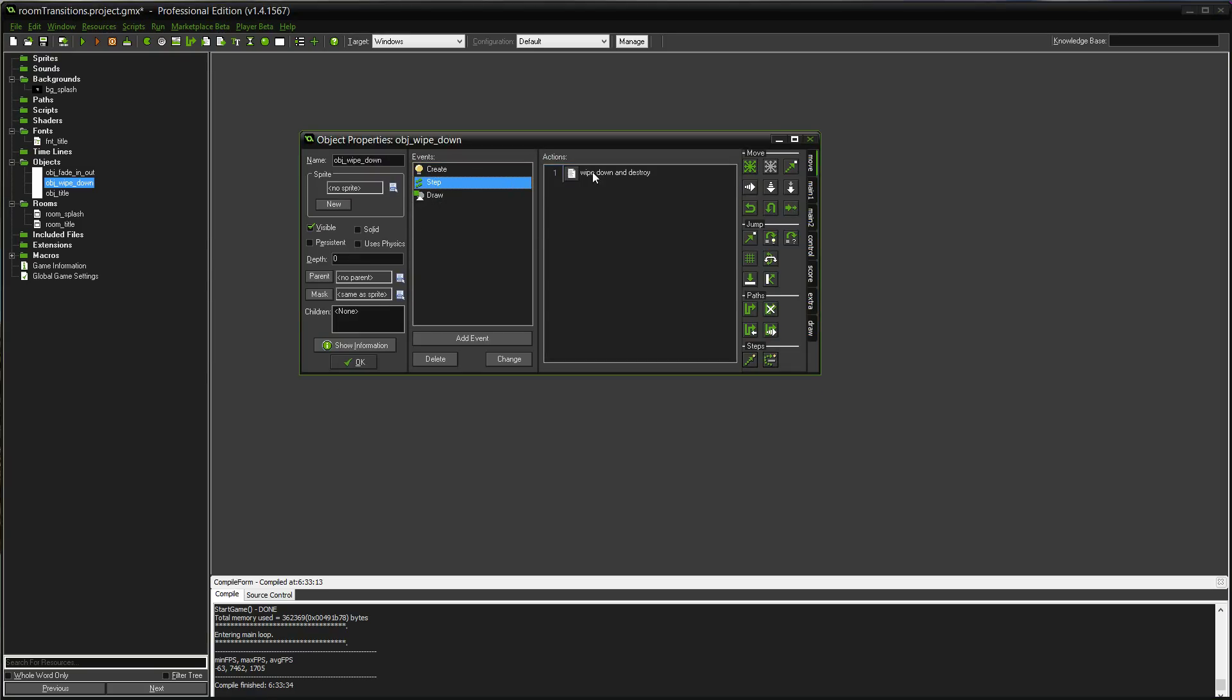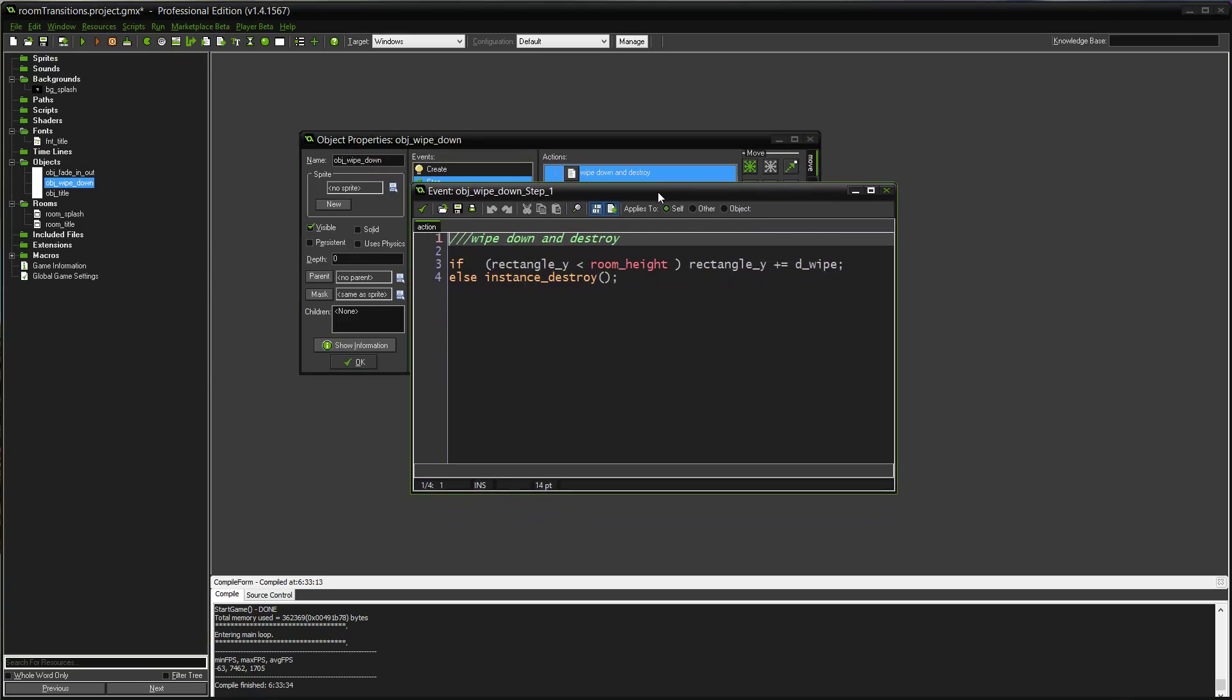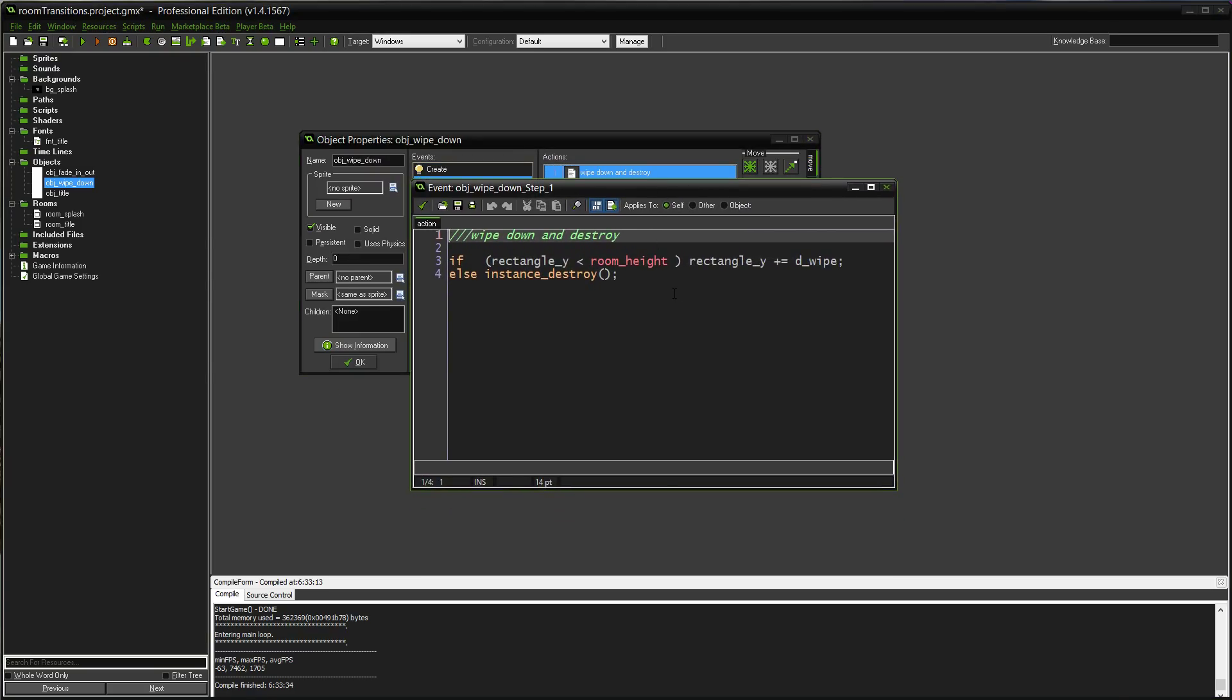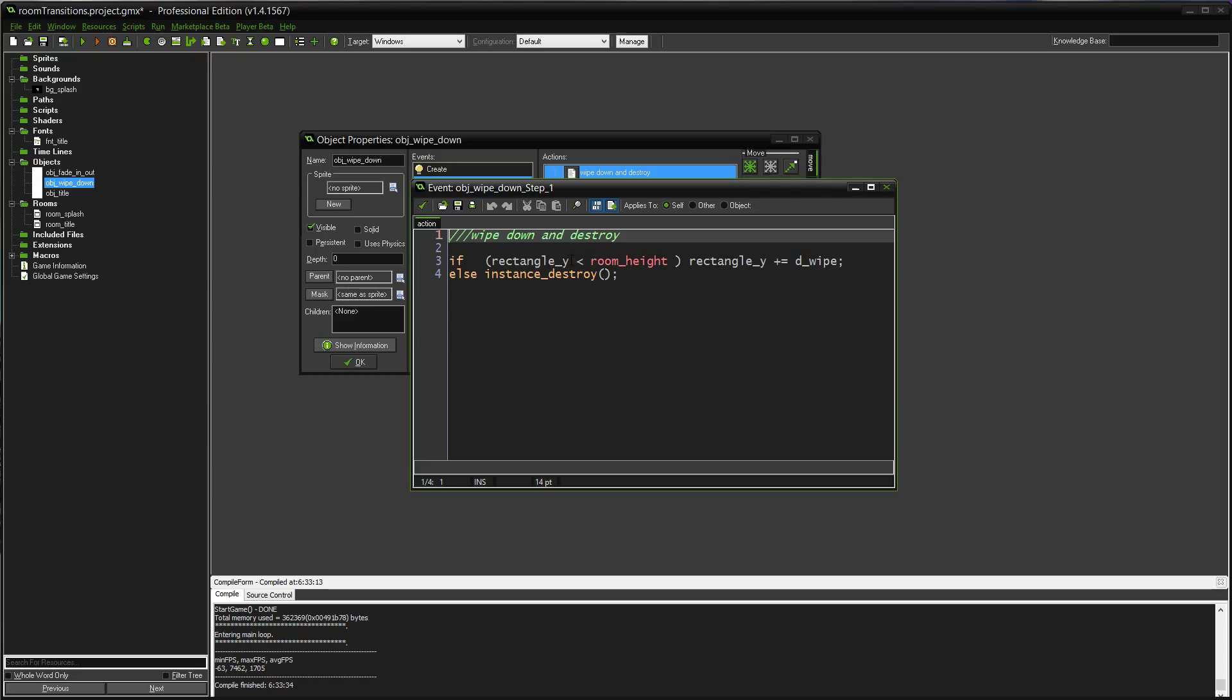And then we have our step event. The step event is just going to shift our rectangle down. So, it takes a look to see if the rectangle Y value is less than the room height. As long as that Y value is less than the room height, it's going to increase the Y value, so lower the rectangle. And it will keep lowering it until it's not less than the room height. And then it's going to destroy itself.